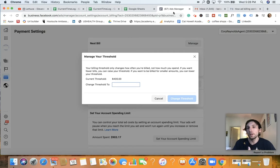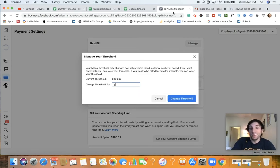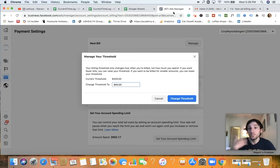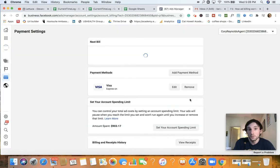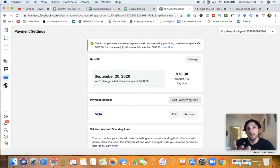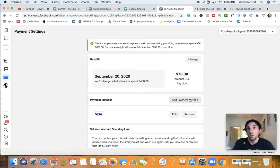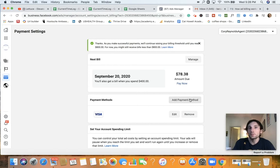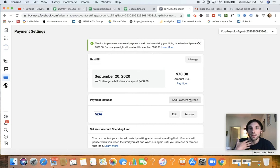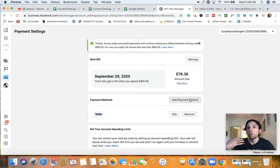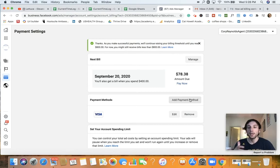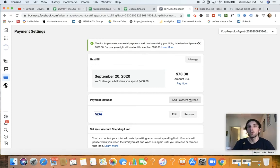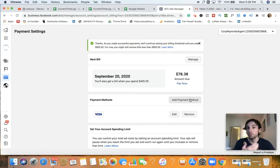So what I might do here is I might see maybe if I can even try to double this, if it allows me to have that spending limit. So let's just go ahead and see if I'll be able to double the spending limit. Okay. So it says, thanks as you make successful payments, we'll continue raising your billing threshold until you reach $800. For now you might still receive bills less than $800. So it's pretty much telling us saying, hey, you are building trust with Facebook by continuously making these incremental payments. And as you prove to us, we will try to increase that limit.